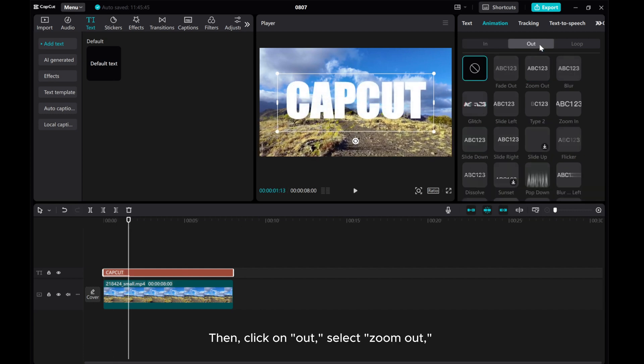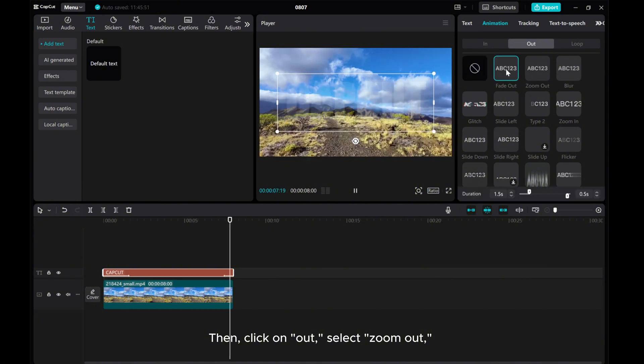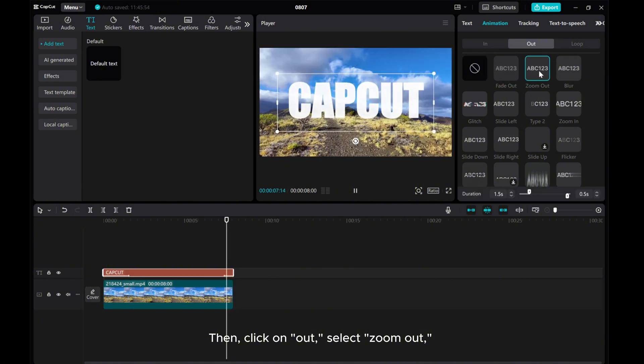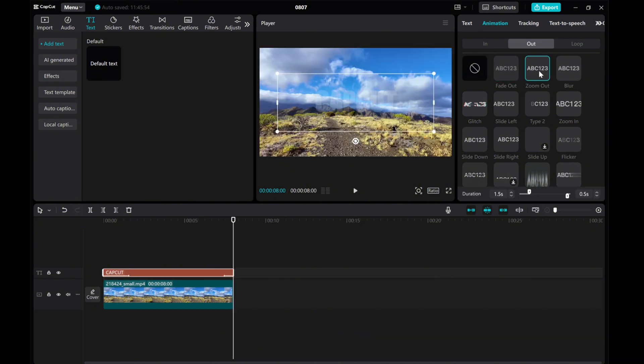Then, click on out. Select zoom out and adjust the animation duration accordingly.